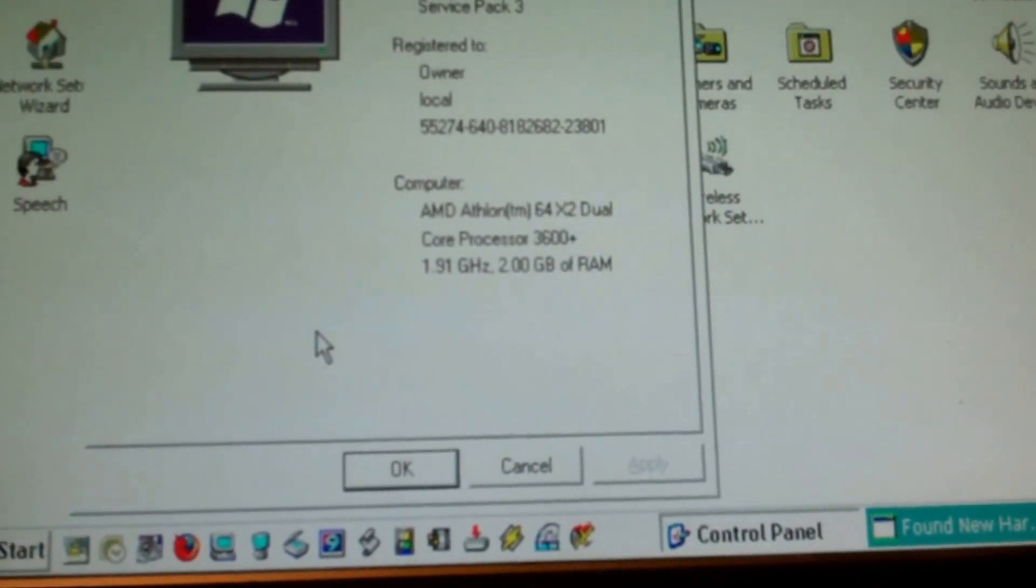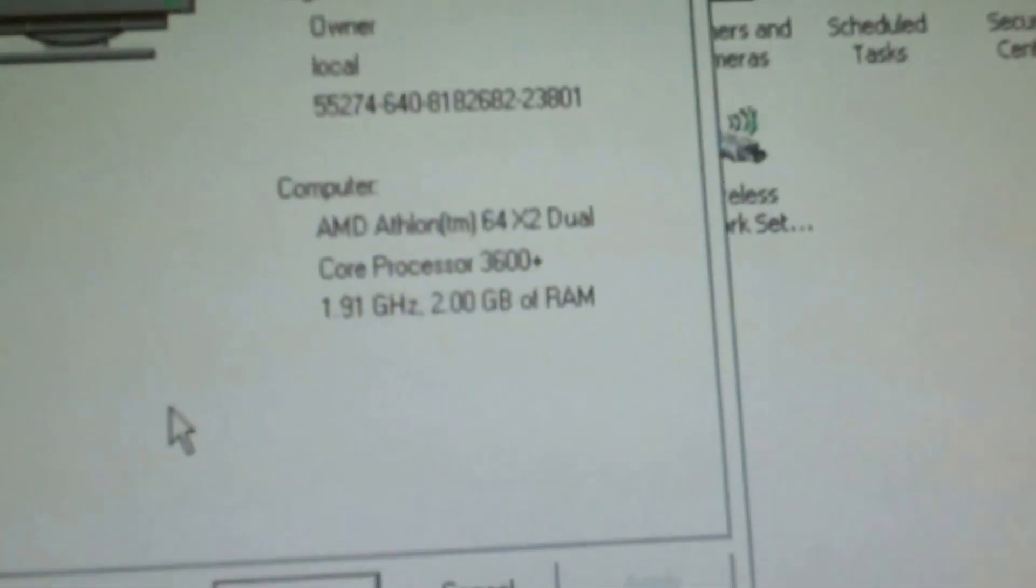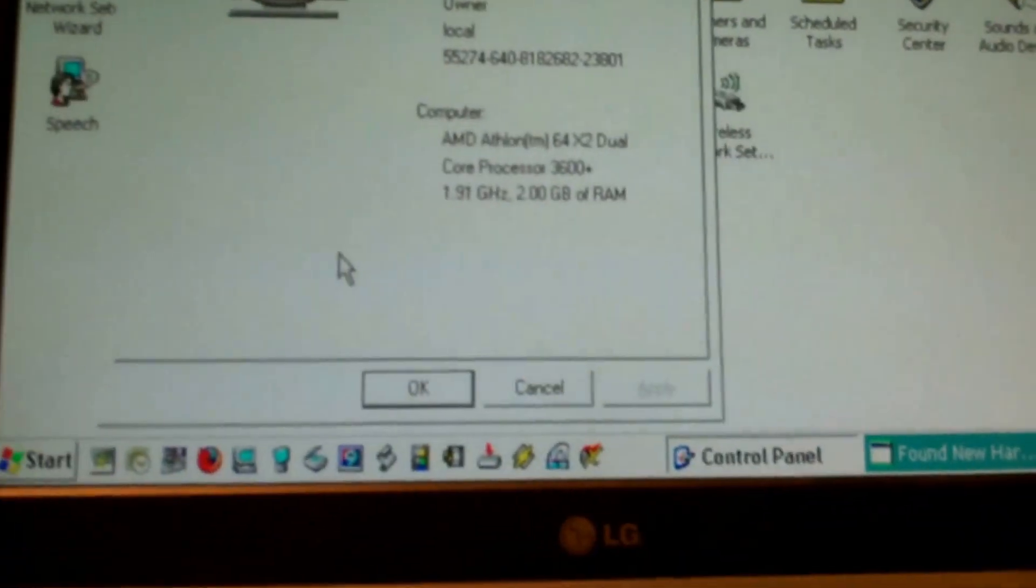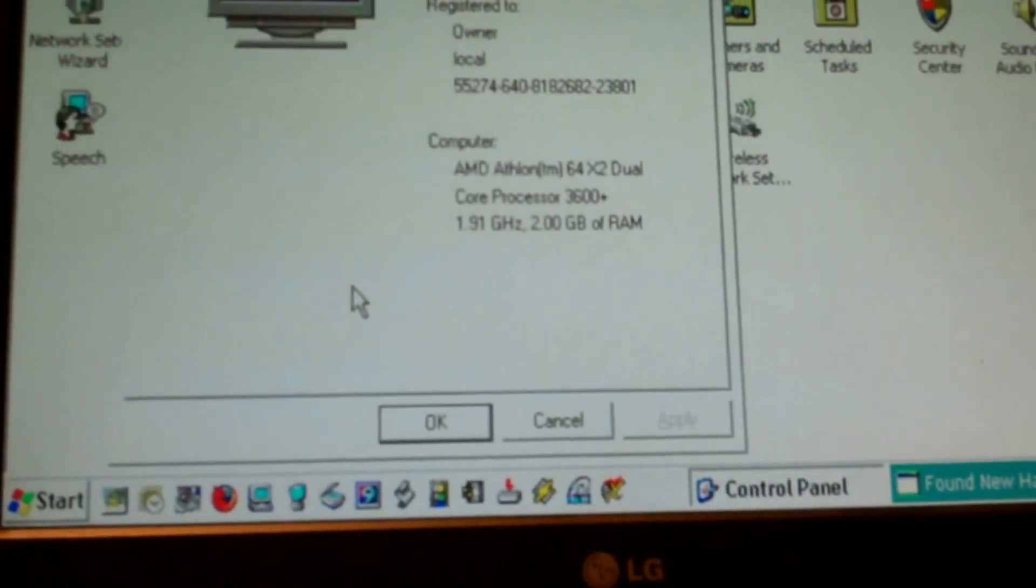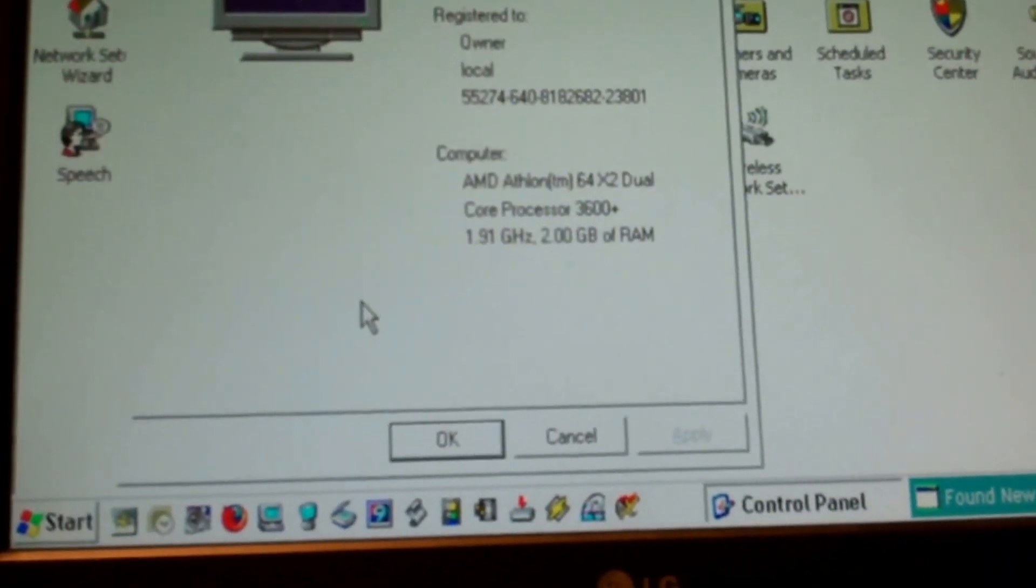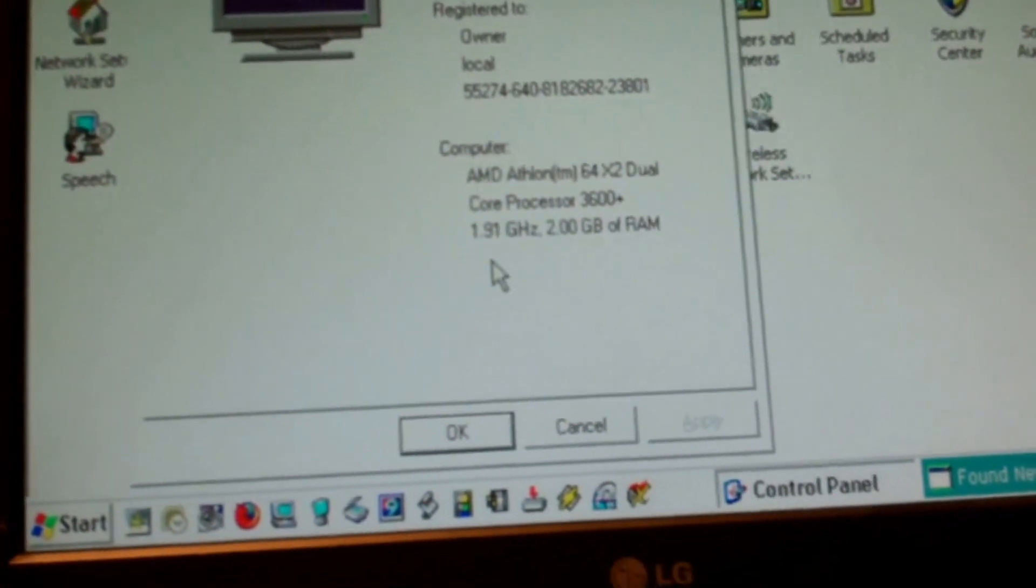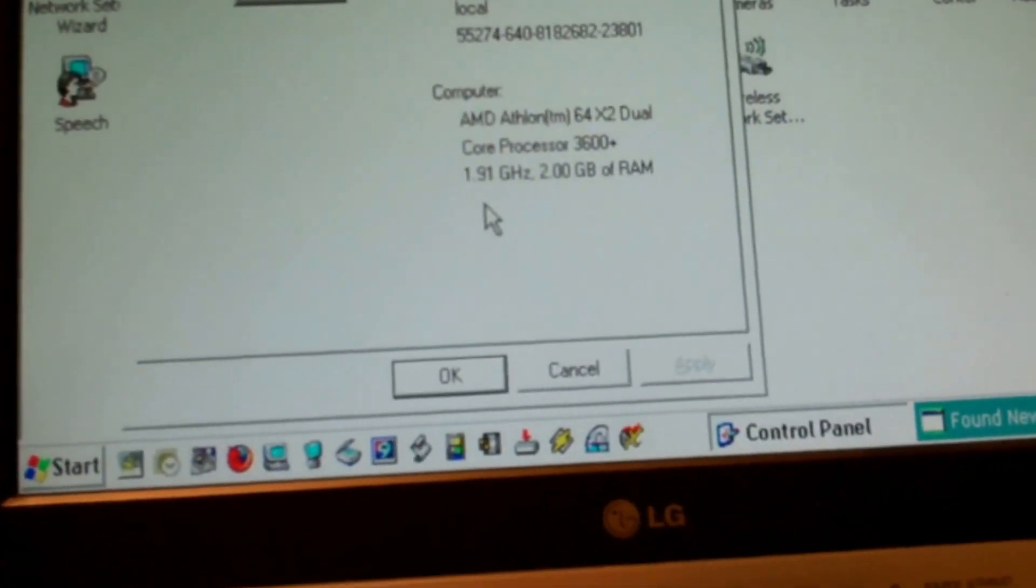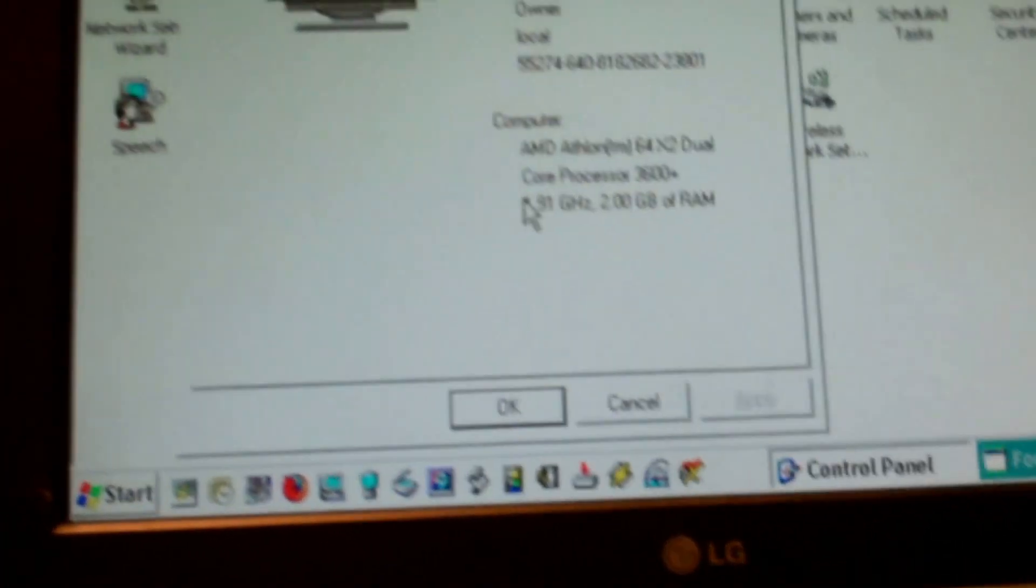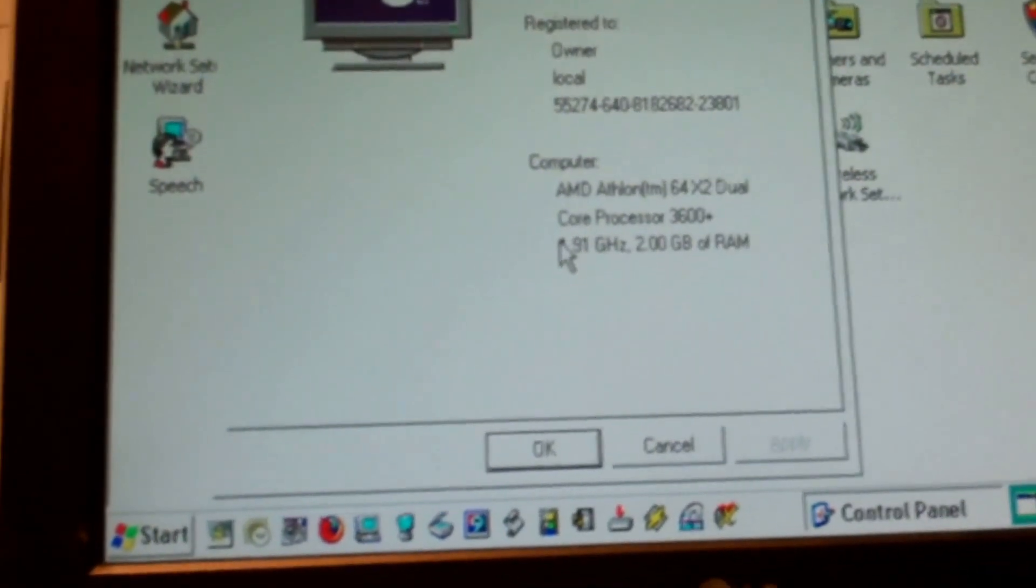Basically almost a two gig. Yep, shows two gigs of RAM. So good, that'll work. And yeah, so okay, so I got an AMD processor on here.